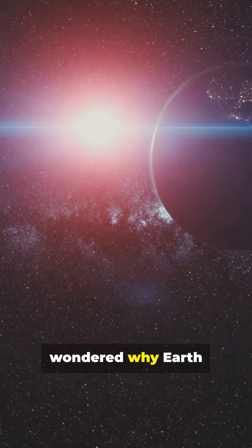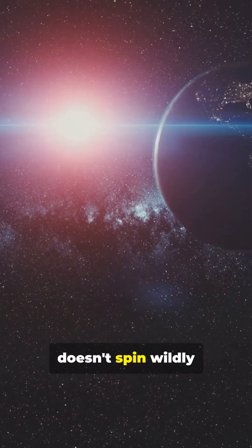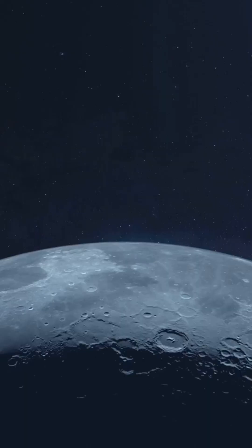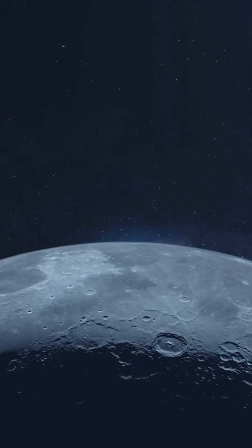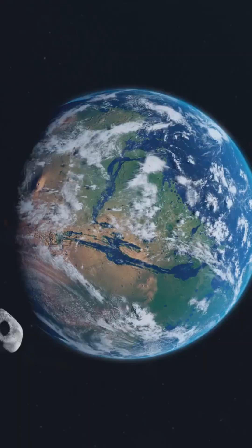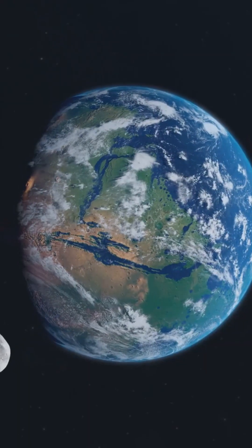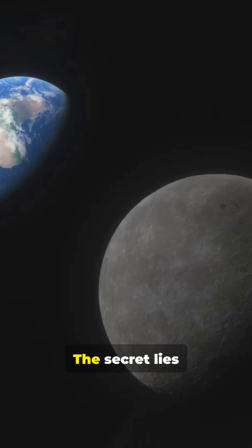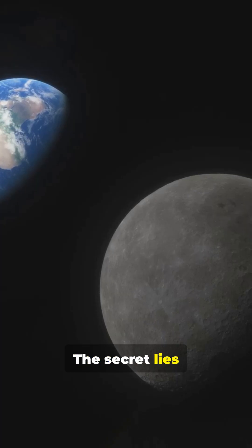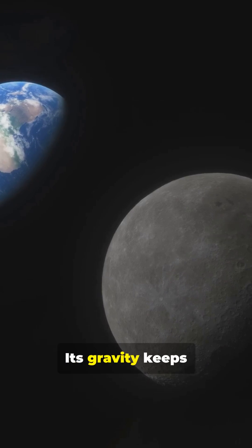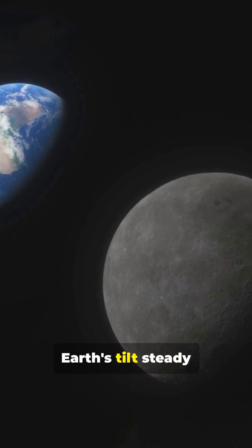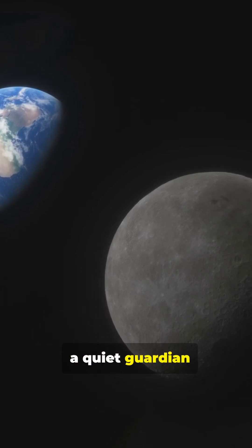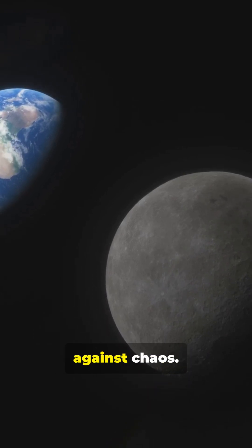Have you ever wondered why Earth doesn't spin wildly like a toy top? The secret lies in our moon. Its gravity keeps Earth's tilt steady. A quiet guardian against chaos.